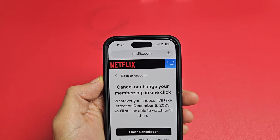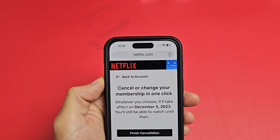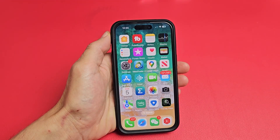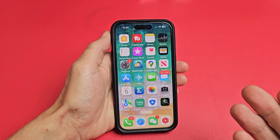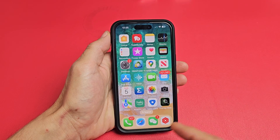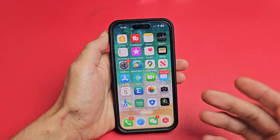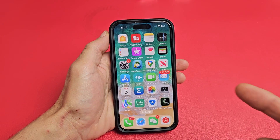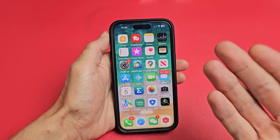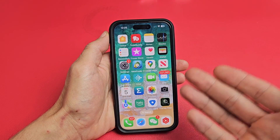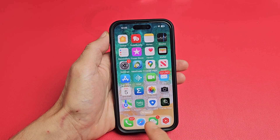I'm going to show you guys how to cancel your Netflix subscription. You can cancel your subscription, but you have to use a browser, okay? You cannot cancel it using the Netflix app. So if you're on a phone, a computer, or the TV, you have to go to your browser.